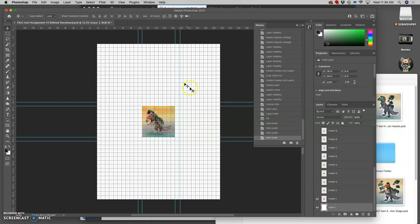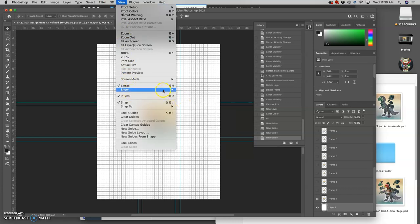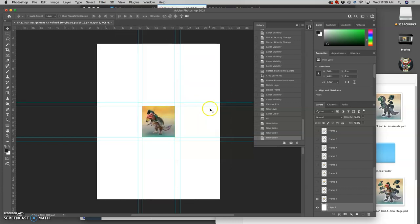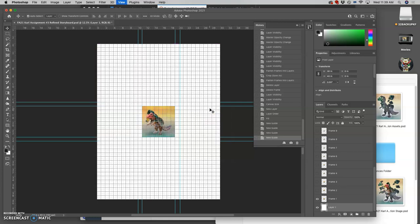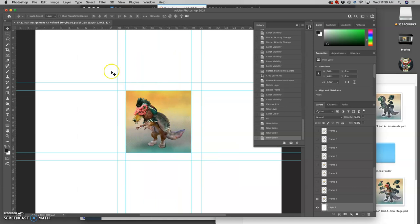So then if I turn off the grid by going to show and turn off grid. You can also toggle it on and off with command apostrophe. You'll see now I have an organized spacing. A place to put each of my cards.